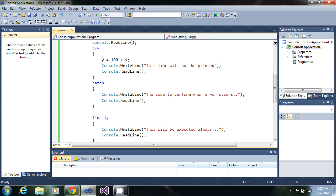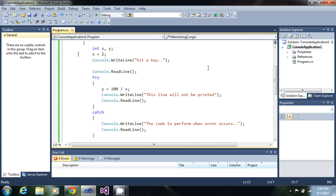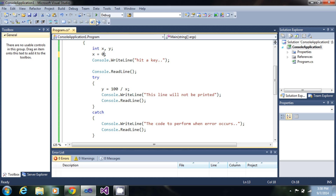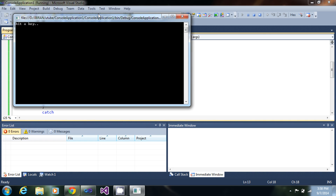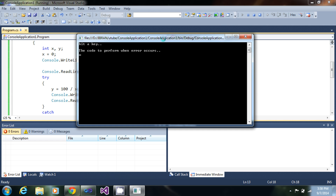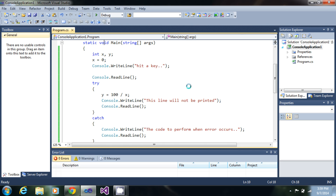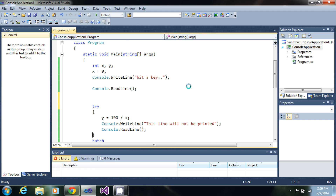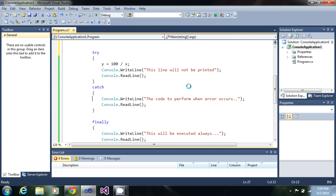Now suppose I go and make it again division by zero. Let me just run it — I hit a key and 'the code to perform when error occurs' is shown from the catch block. Then I hit one more Enter and it says 'this will be executed always.' So as you can see, whatever happens, your finally block will always be executed.